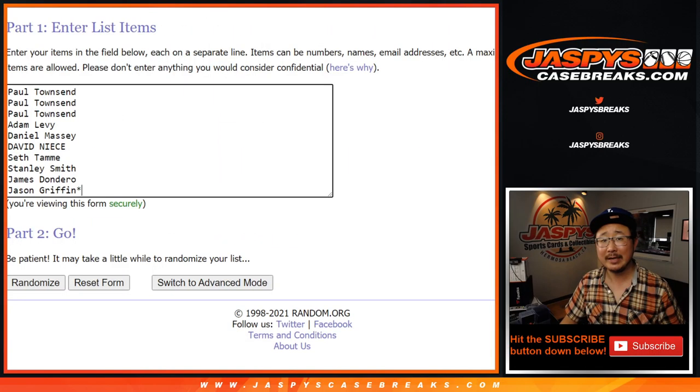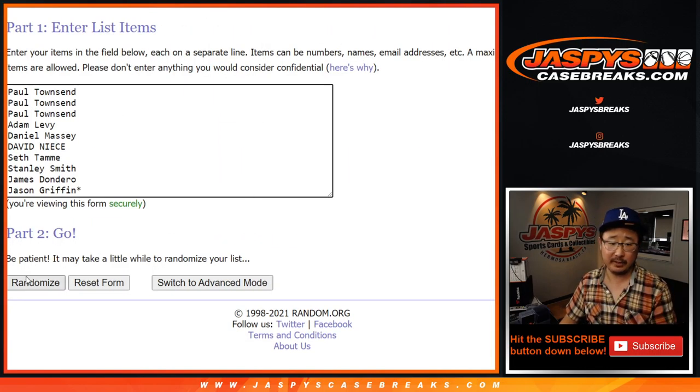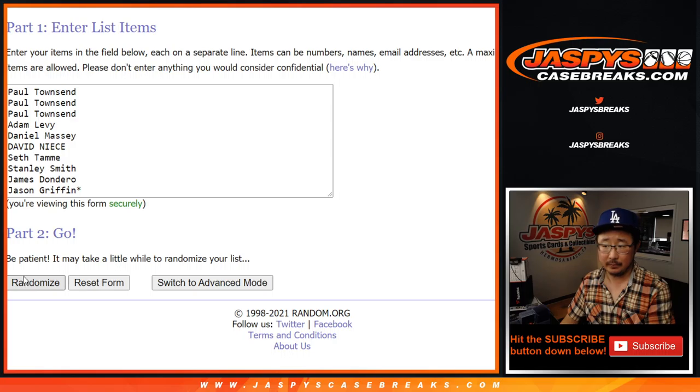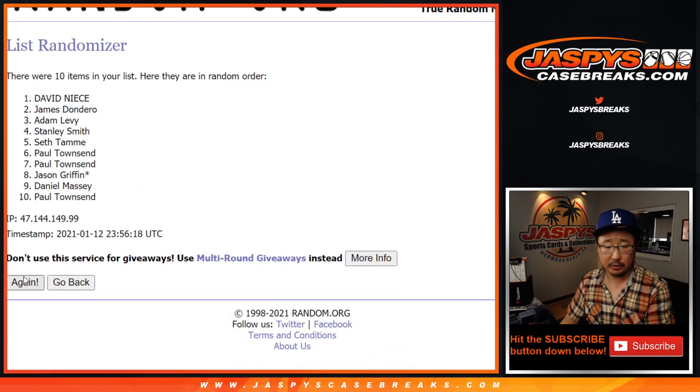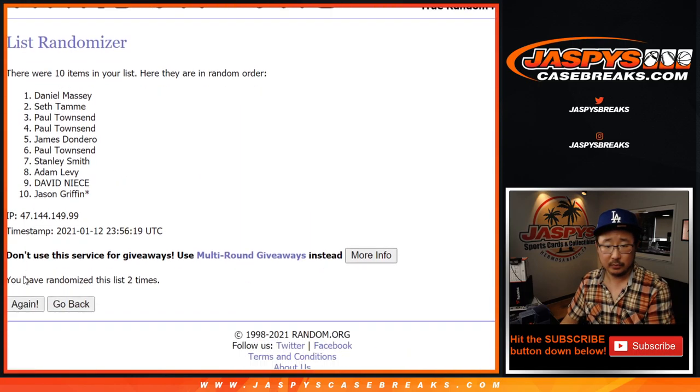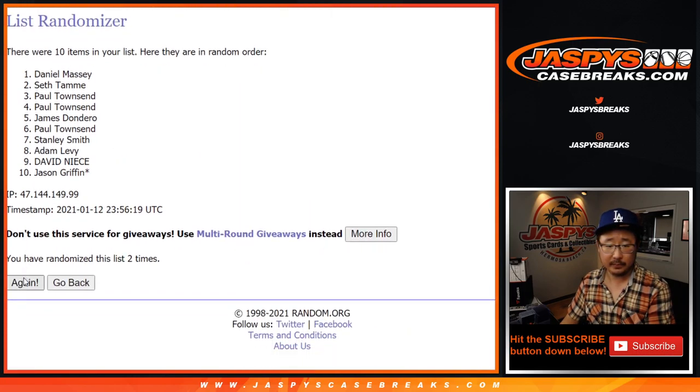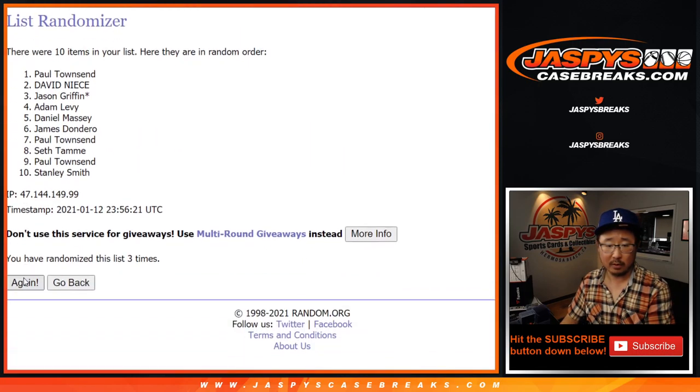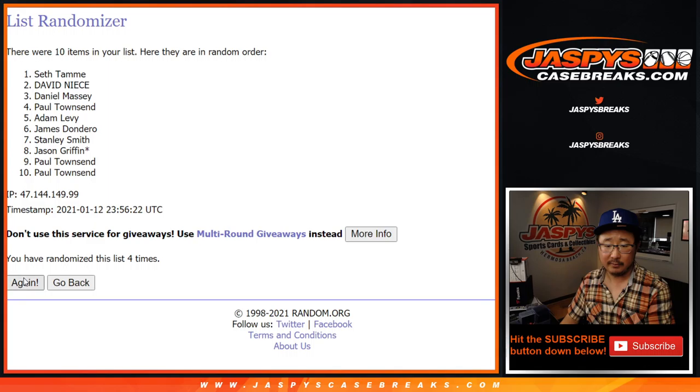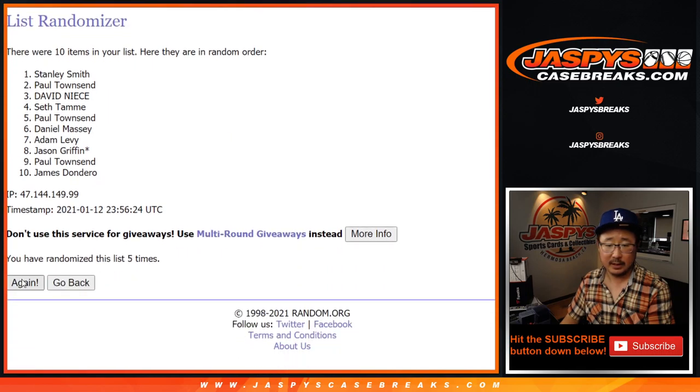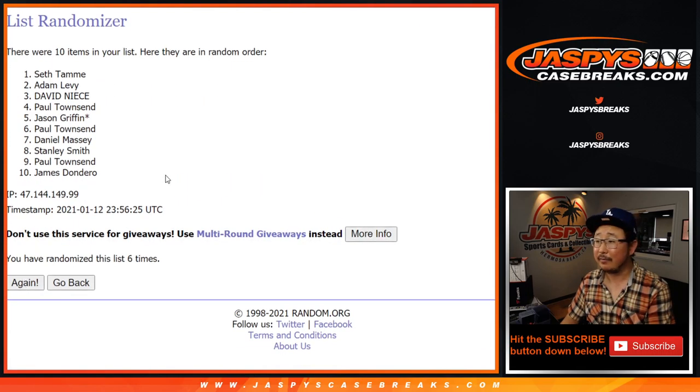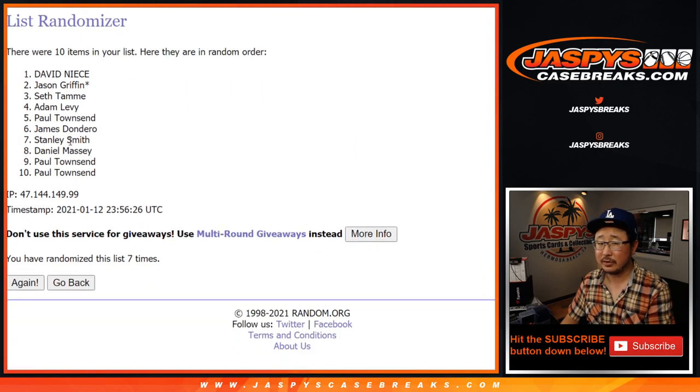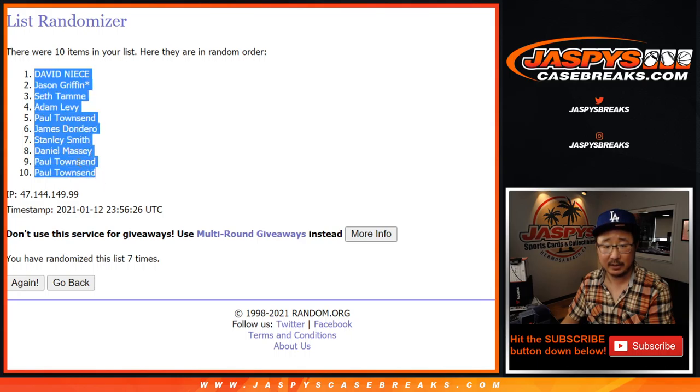Four and a three, seven times for each list. One, two, three, four, five, six, and seventh and final time. After seven, we got David Neese down to a couple Townsends right there.